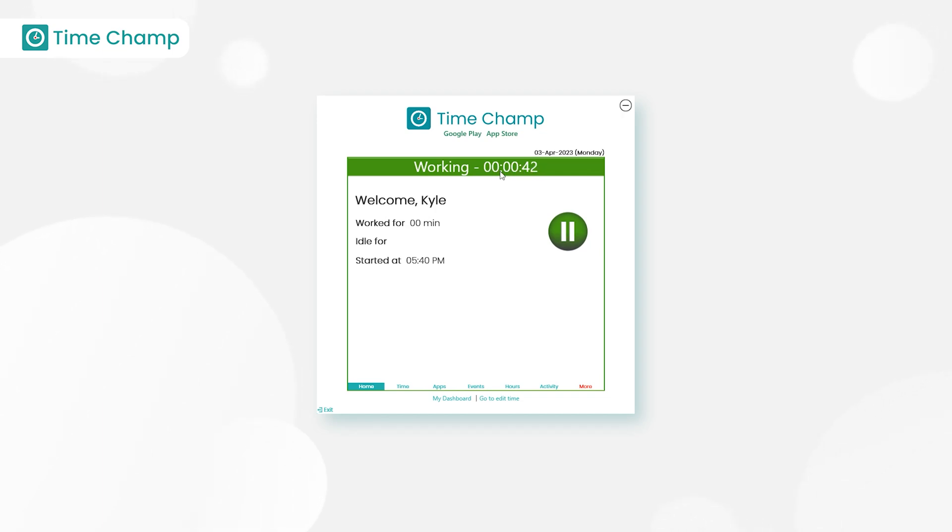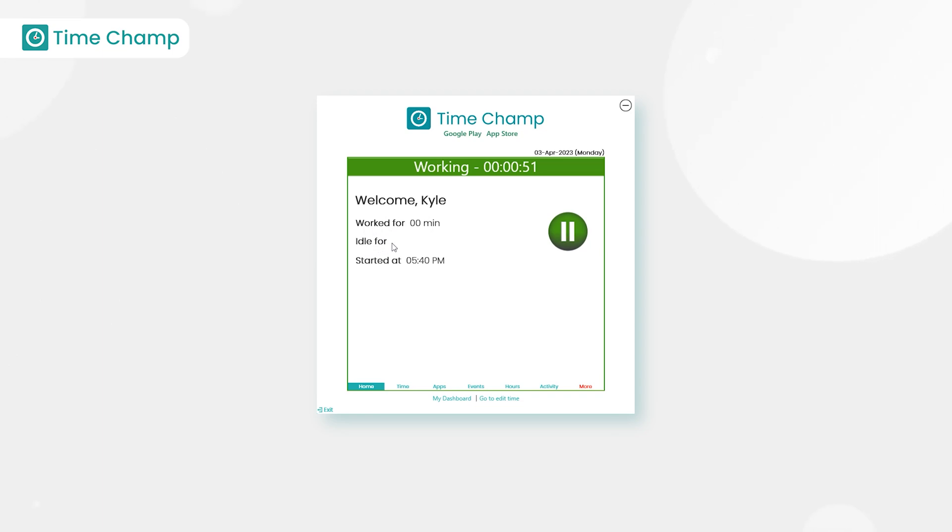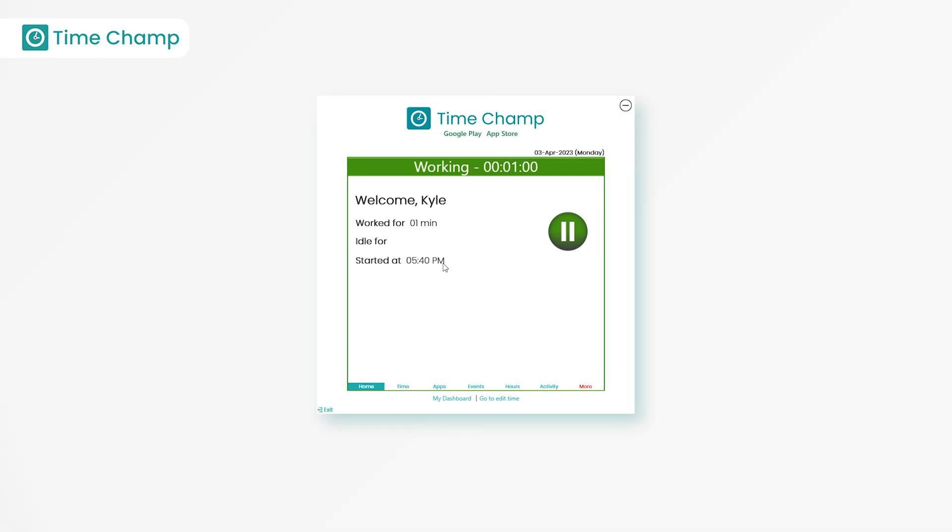We can see here the tracker has started displaying the working hours. Here it shows the user's name, Welcome Kyle, and we have worked for, which displays the user's working time. An idle for - idle time is considered when there is no interaction from the user on the desktop. Started at displays the login time when the user started working.